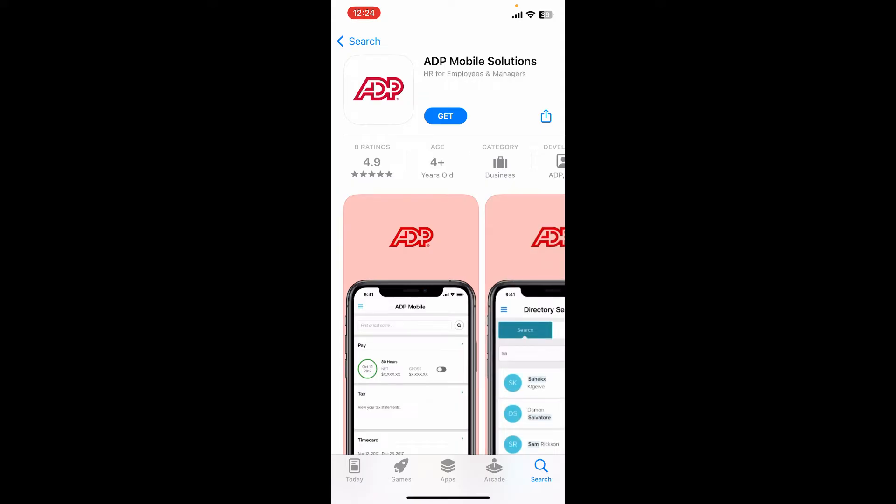Tap on the Get button to begin the downloading process. The ADP Mobile Solutions app provides you with an easy and convenient way to access your payroll, time and attendance, benefits, and other vital HR information.